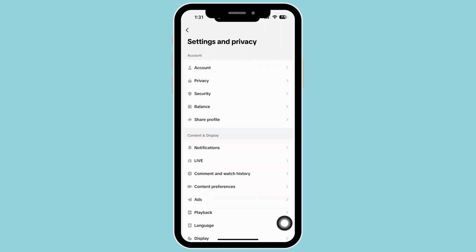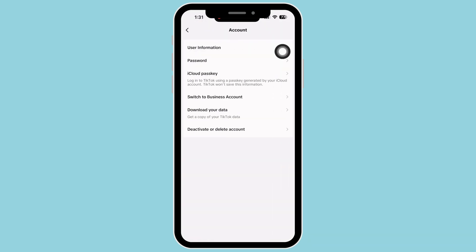You will see the option for account. Tap on that and then on your user information.